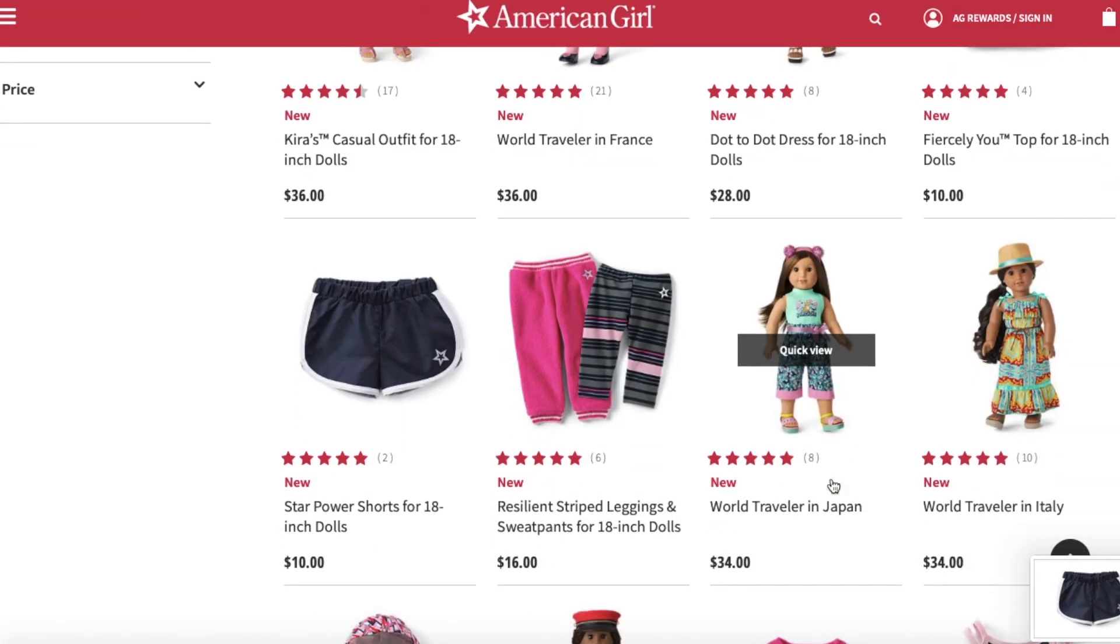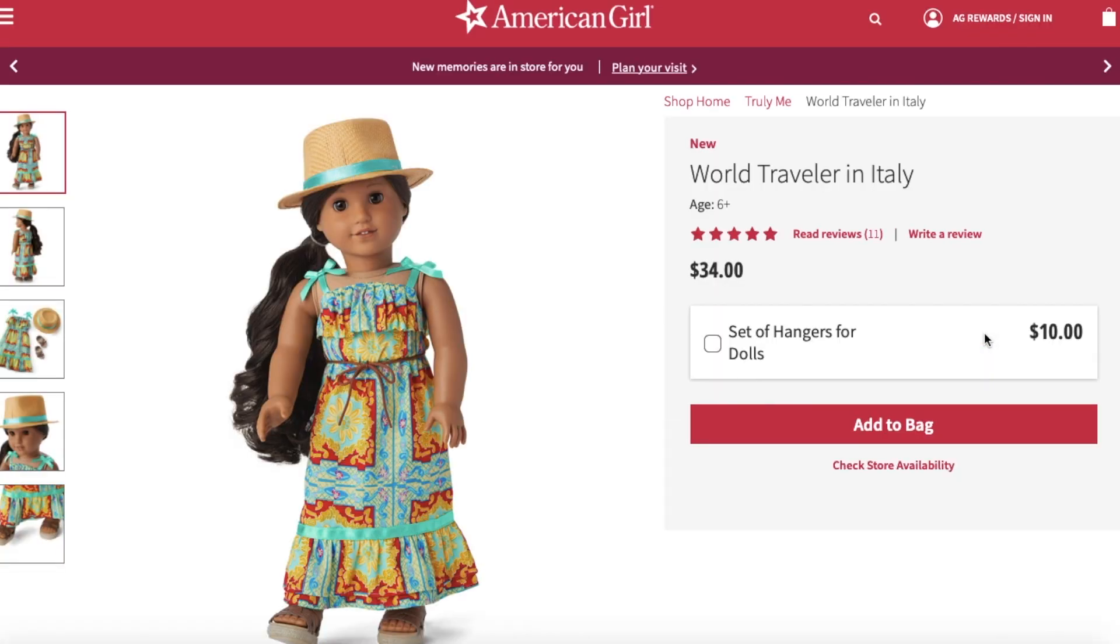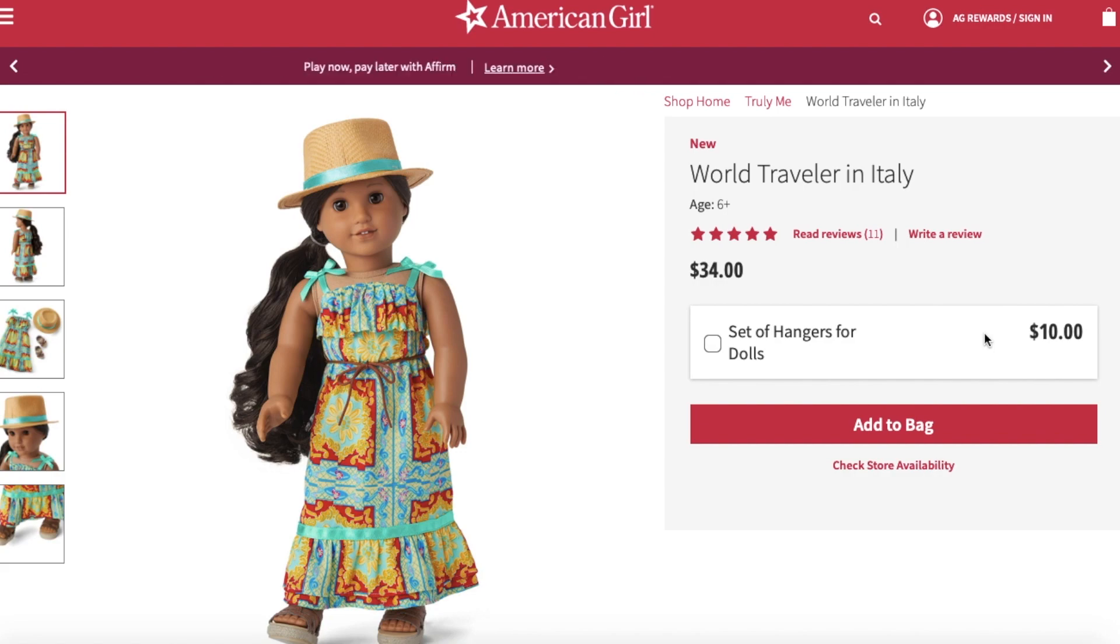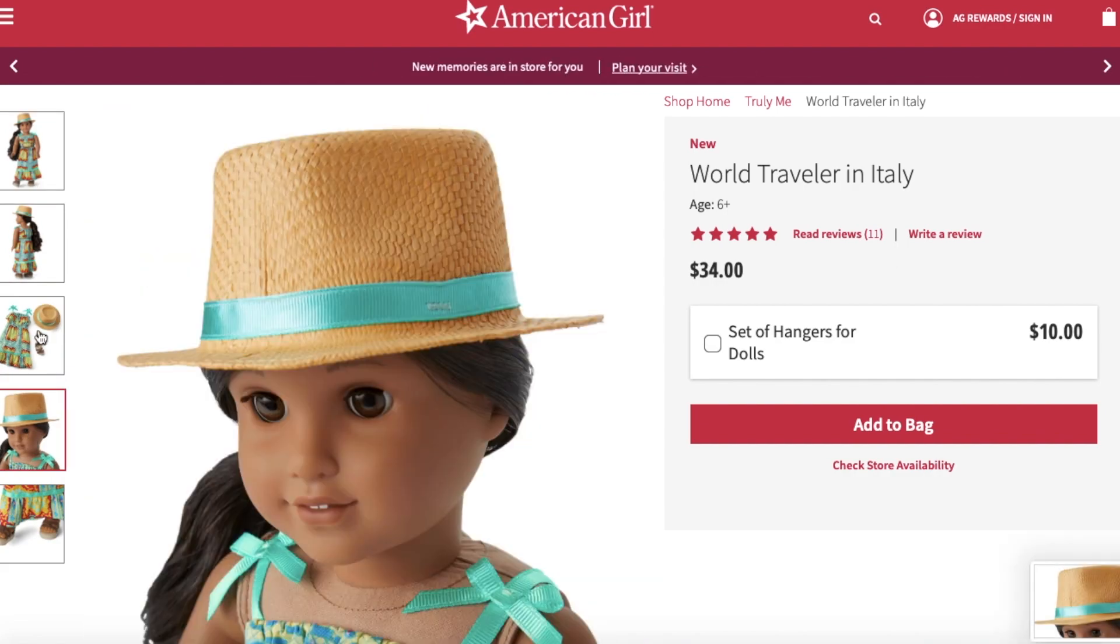It is super time consuming. Try it at your own risk because you will go insane from the amount of time this takes. Anyways, to start we are going to be going to the American Girl website.